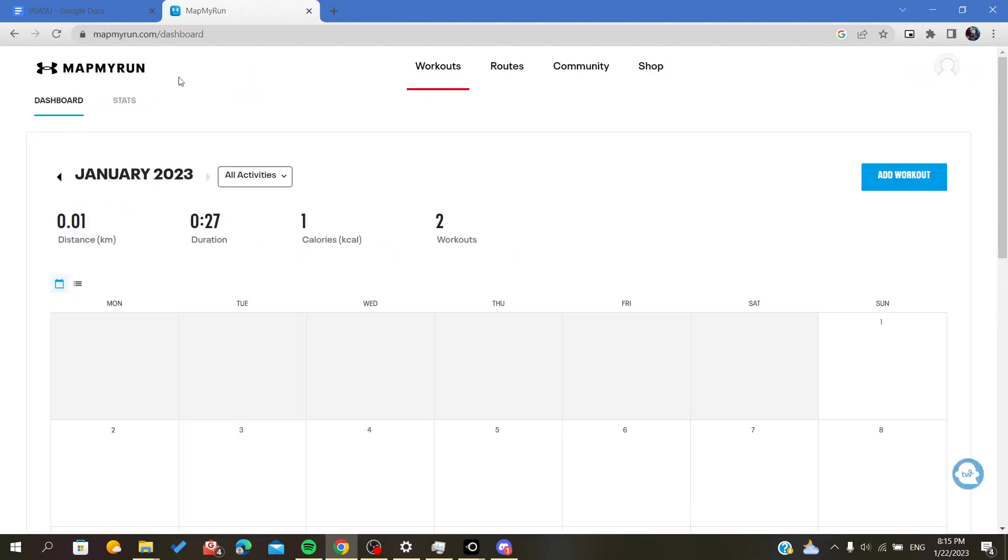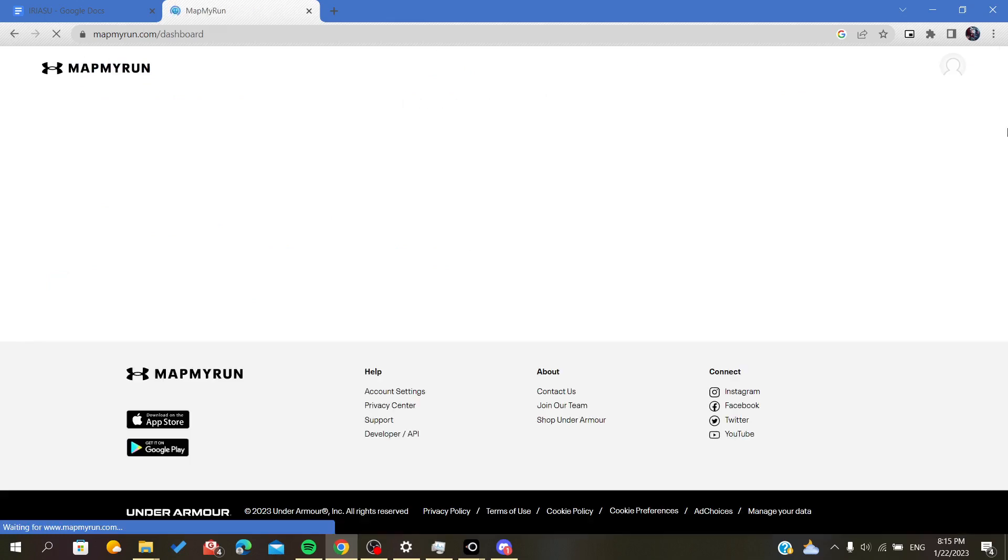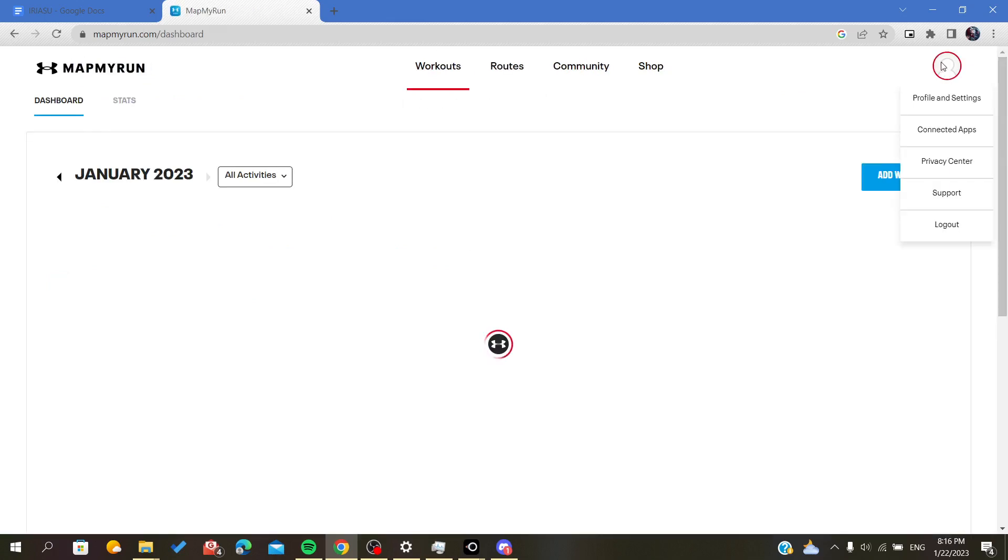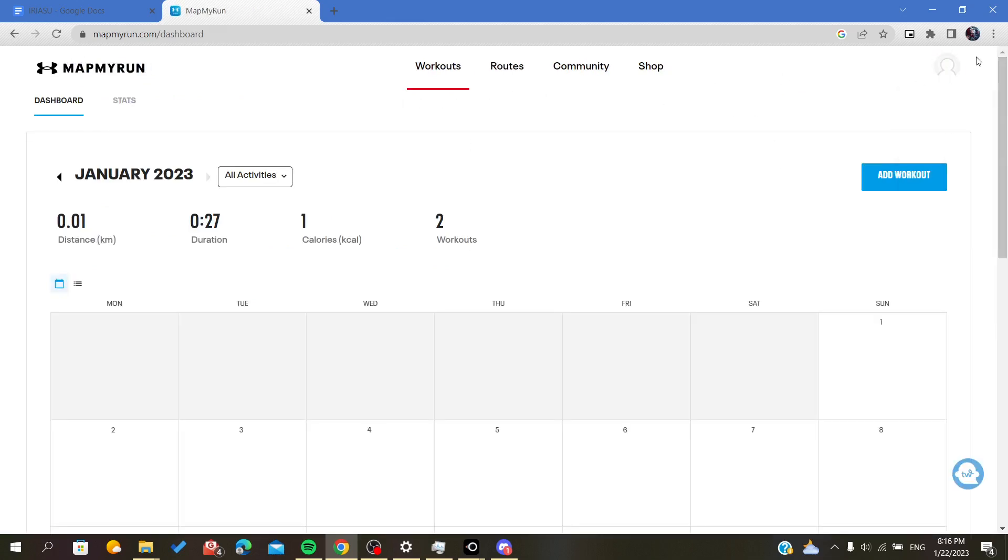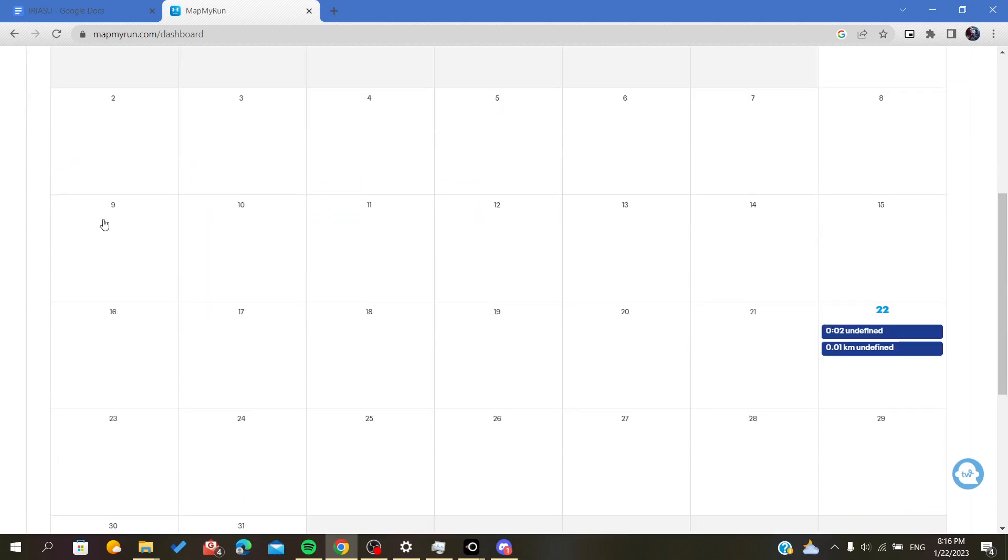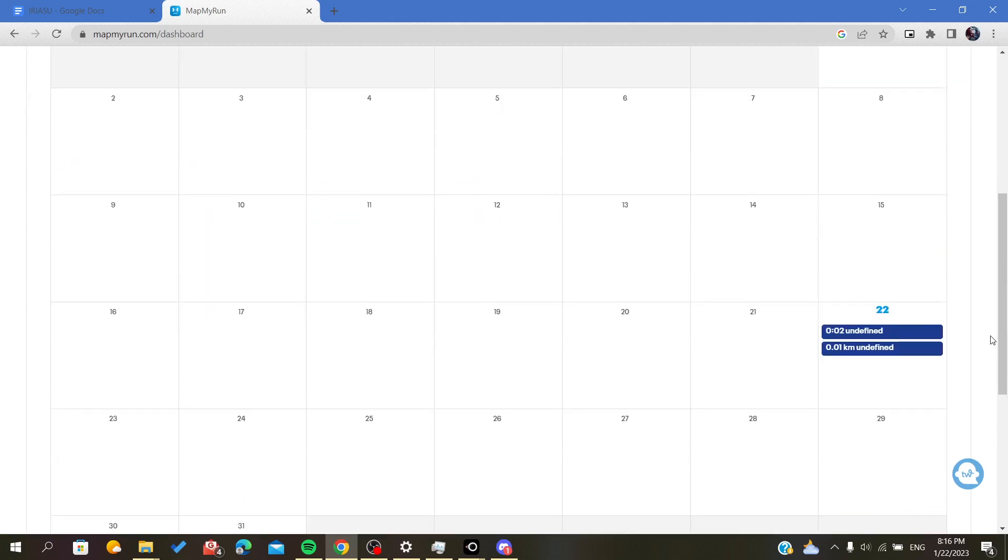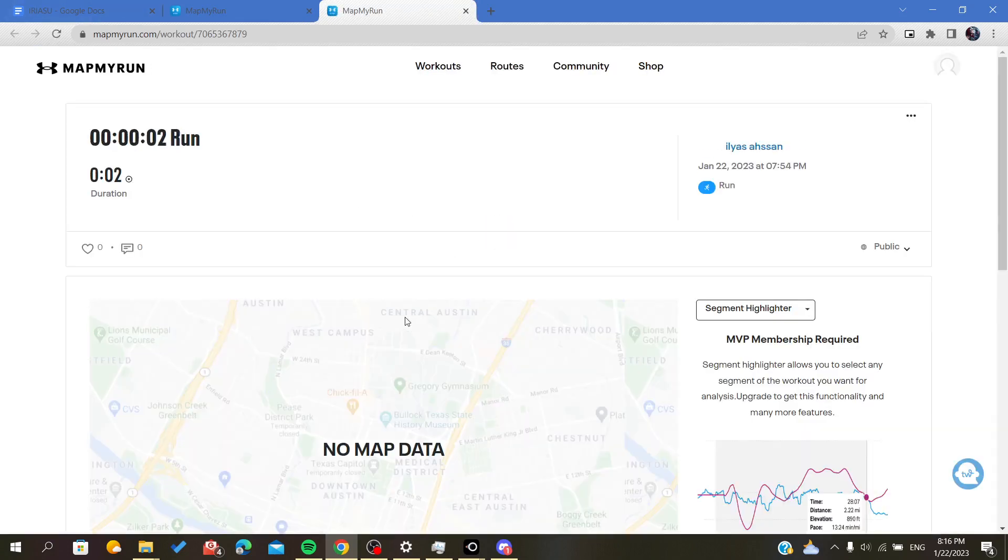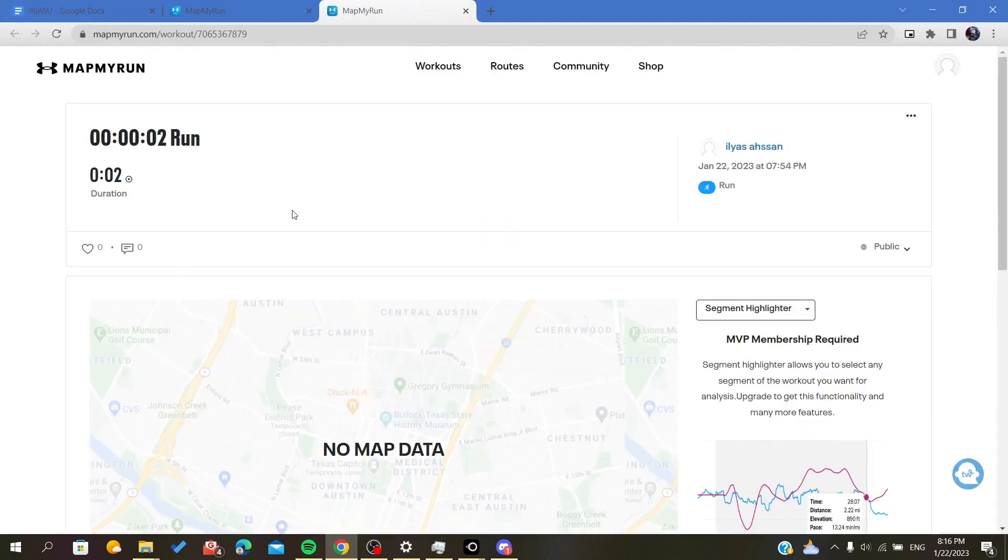Now, the first thing you'll have to do is log in to your account. Here you will find your dashboard. After seeing all your activities, you will now have to click on the activities.